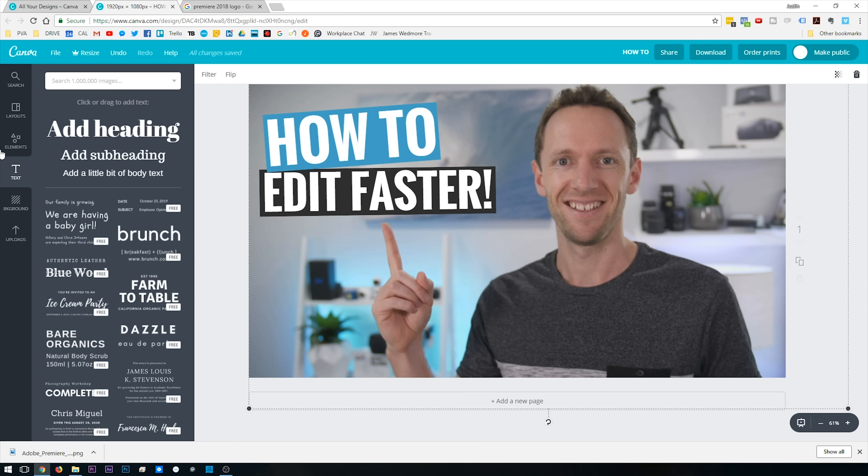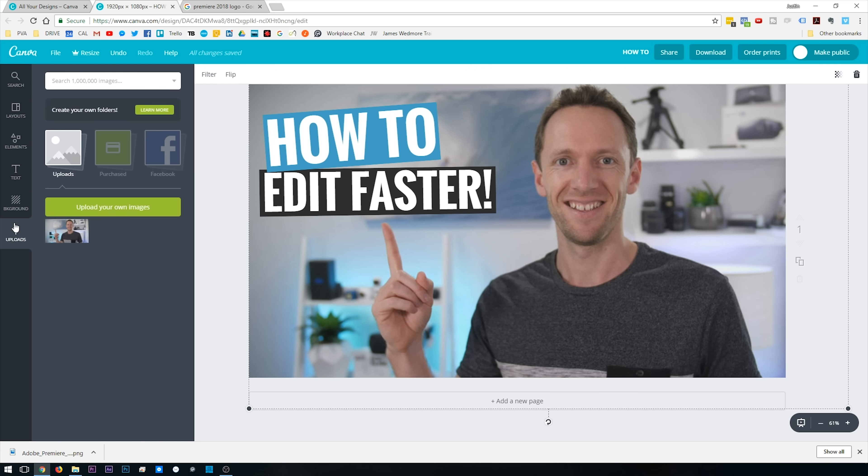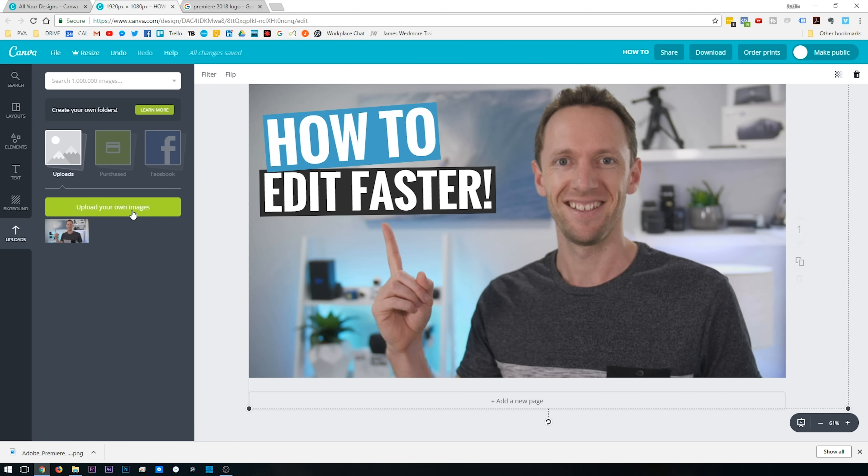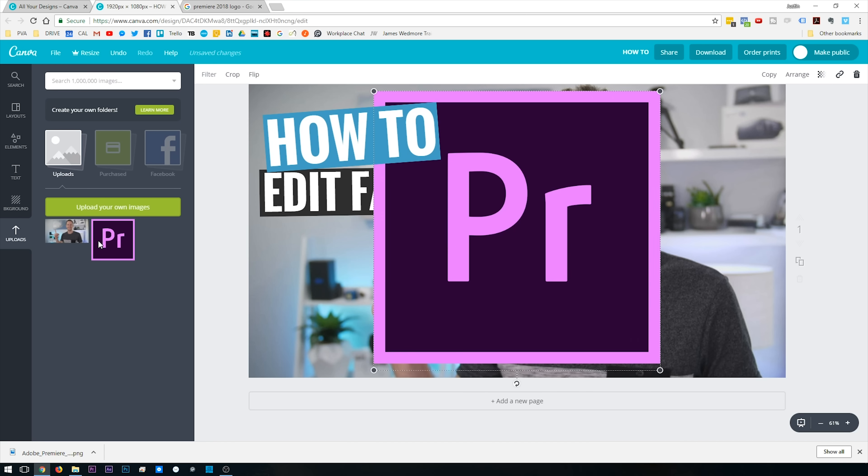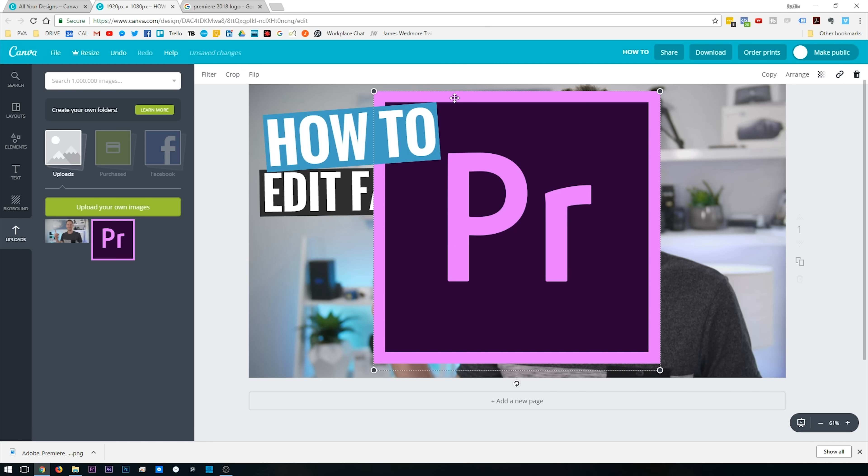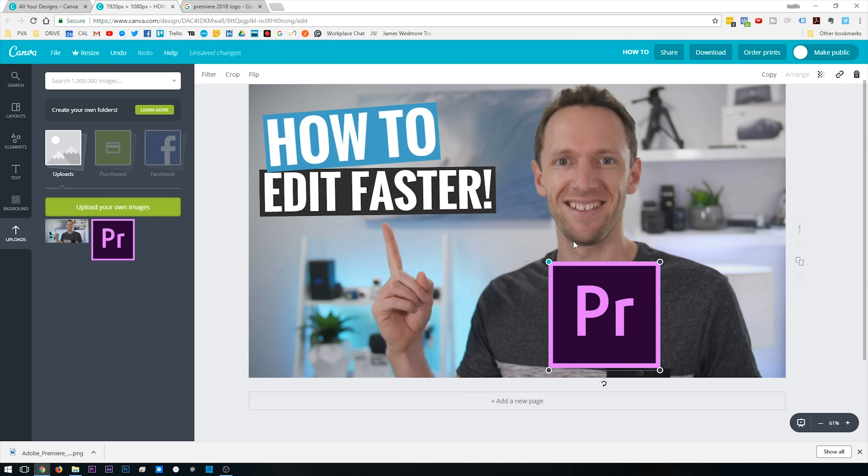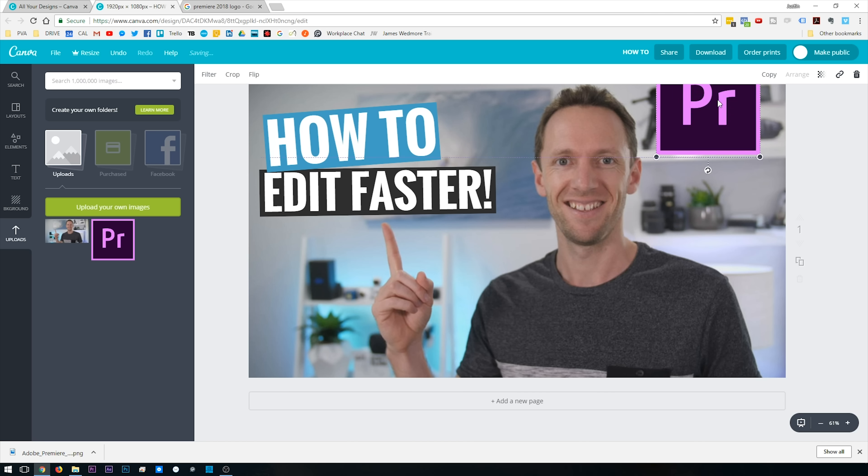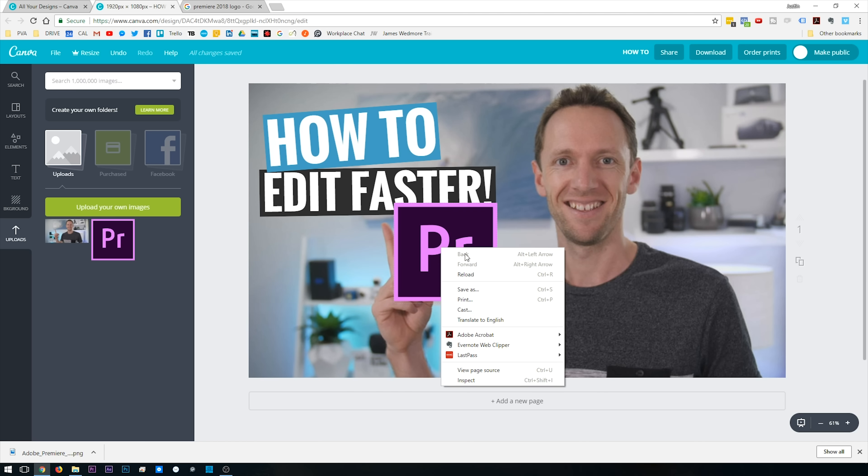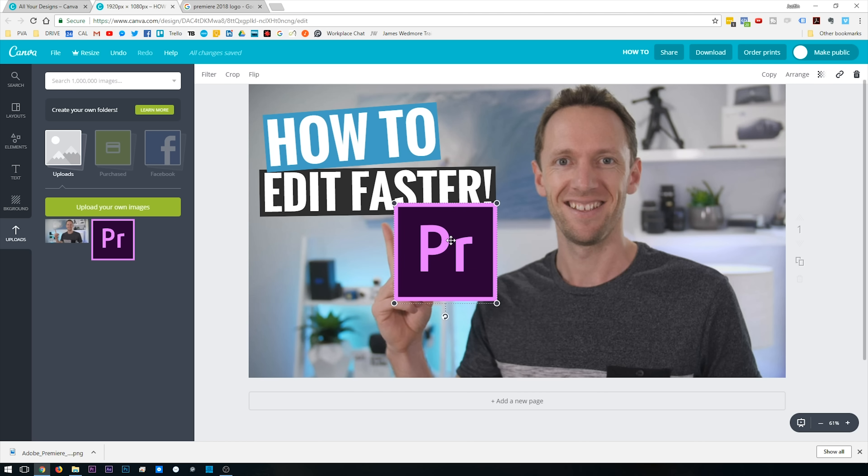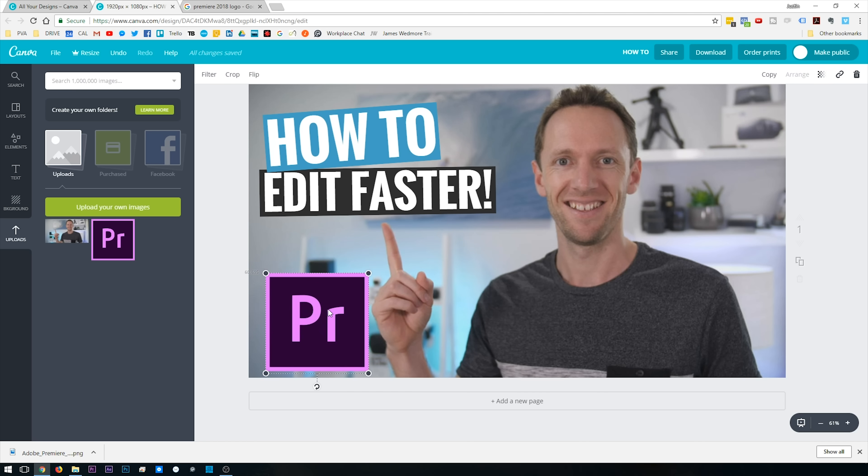Now you can also bring in other graphics and things as well. So we come over here to Uploads and Upload Your Own Images. We'll pick the Adobe Premiere logo because this is all about how to edit faster. Once that's uploaded, we will click on it. You can see it's nearly done. It's uploading here. We'll click on it. That will bring it into our project here. We can scale it up and down. Maybe we'll put it up in the top corner here. Or even actually, let's put it down in the bottom corner here.